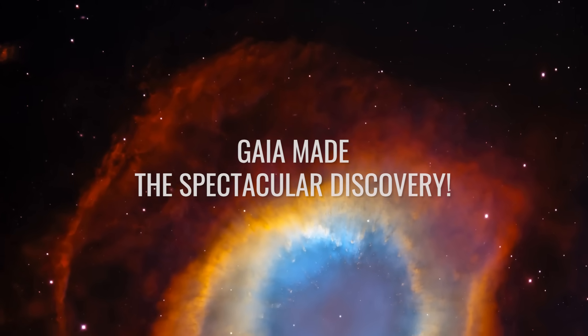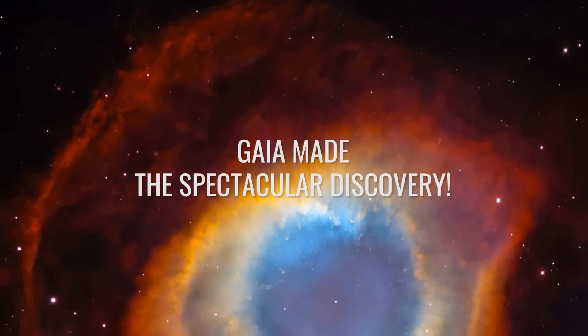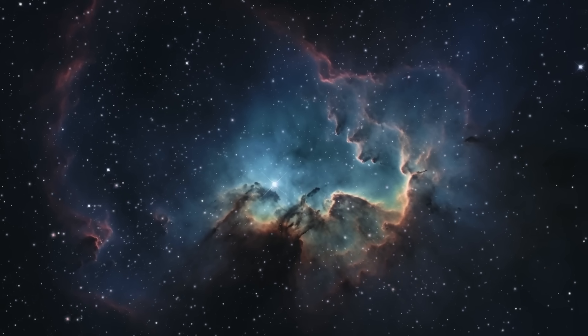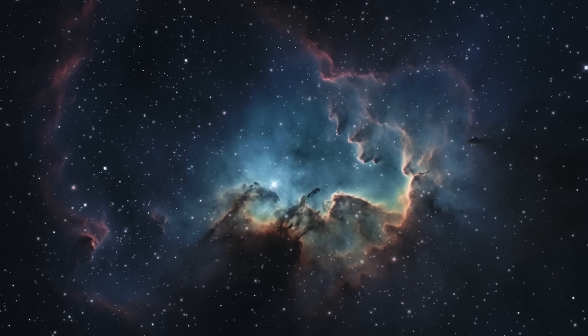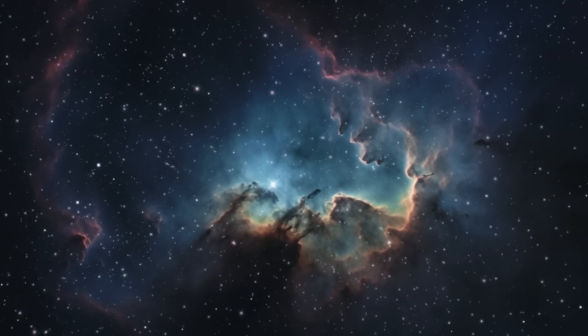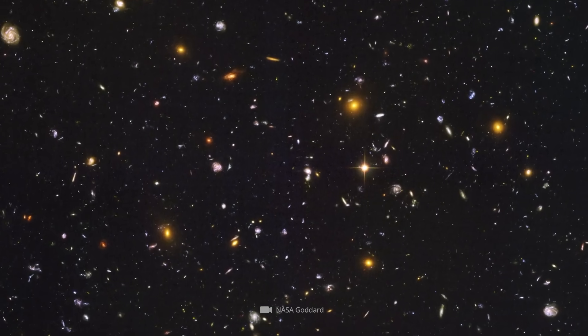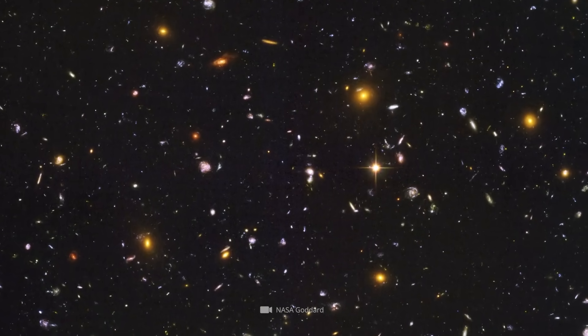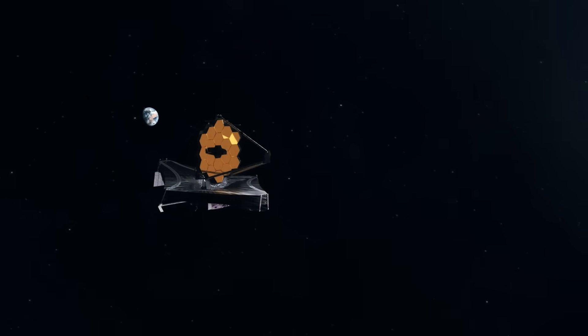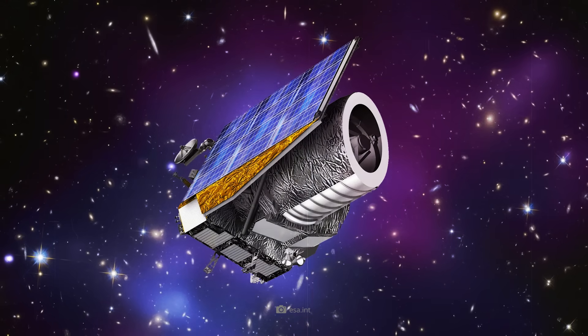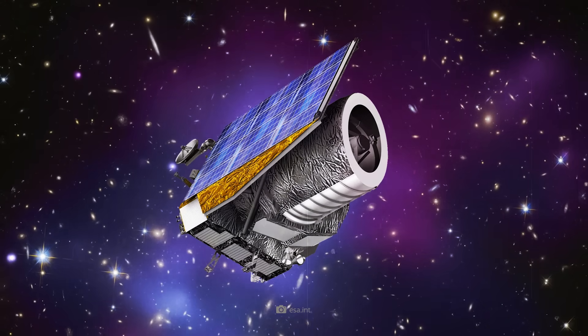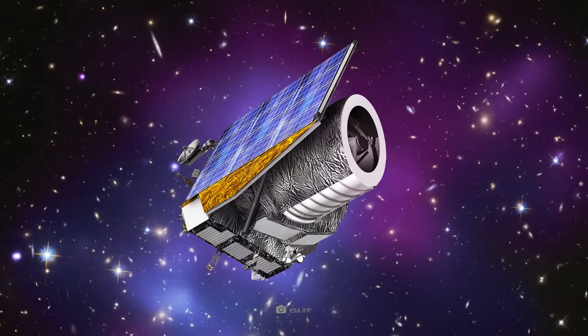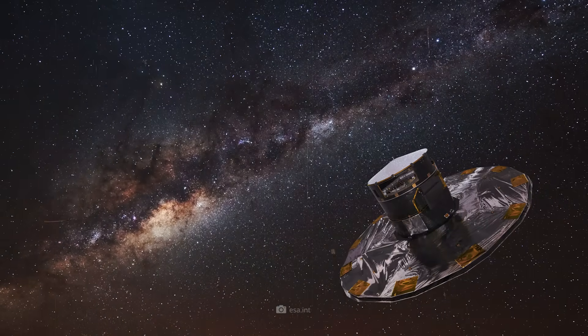Gaia made the spectacular discovery. It's almost unbelievable how many fantastic telescopes and observation satellites we are now using to unlock every little secret in the universe. In addition to NASA's James Webb Space Telescope, ESA's new Euclid Space Telescope is providing incredibly detailed images from the cosmos.